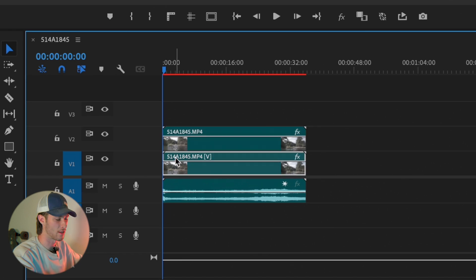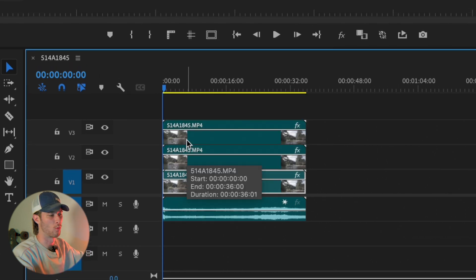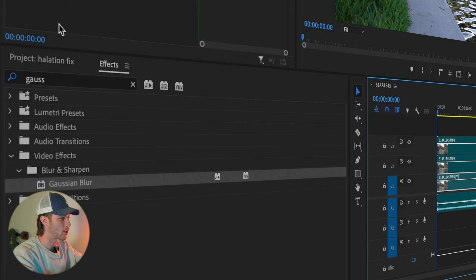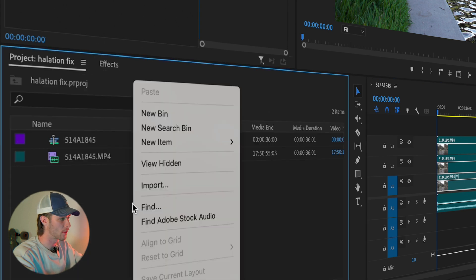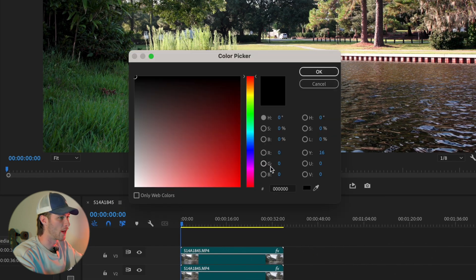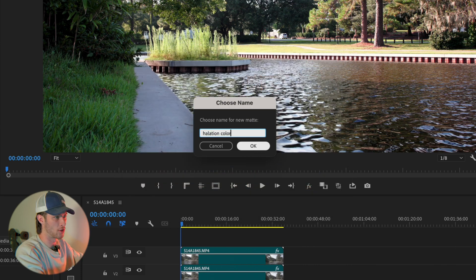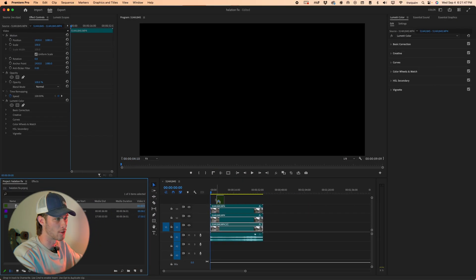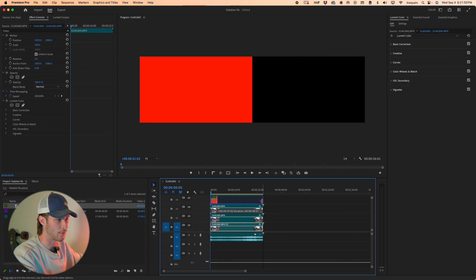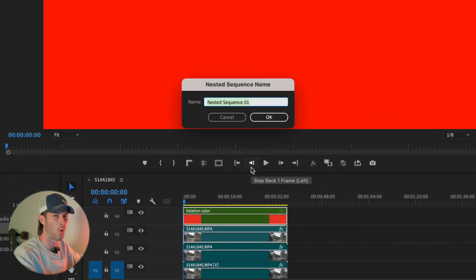Select that bottom layer, press Alt and click it so it only selects the video layer, then click and drag it again on top to get back to square one. Now in your project panel, right-click, go to New Item, and choose Color Matte. Match your sequence settings, then choose the red color of halation you want to use as your halation color. Name it 'Halation Color,' press OK, and click and drag it on top of your footage, dragging it to the length of your clip.